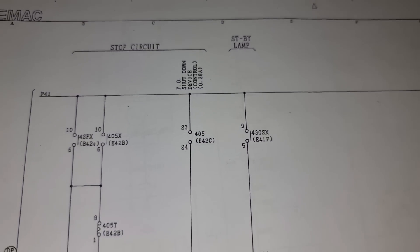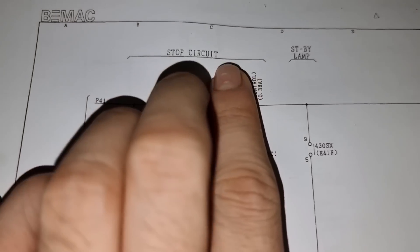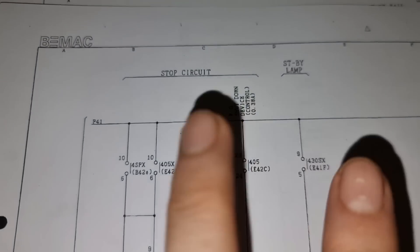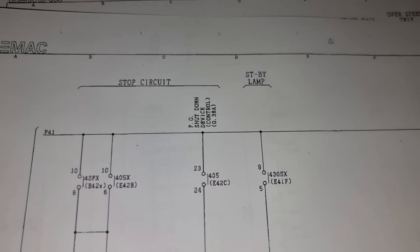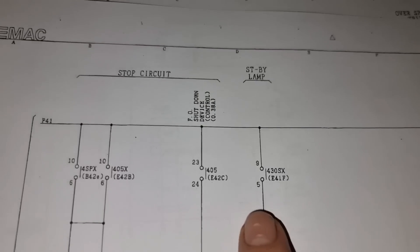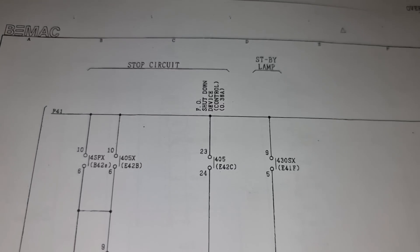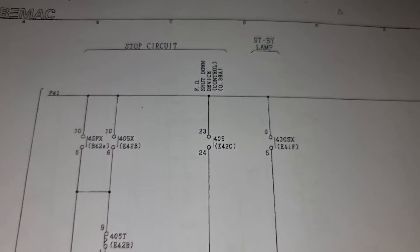So consulting the manual, we need to focus on the stop circuit. There are two solenoid coils that will be activated during the stop operation of our generator.